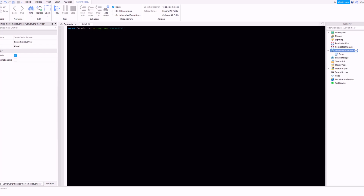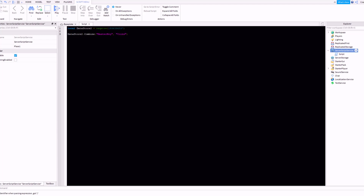Now in the script I'm going to show you how to add and save multiple values. First you want to do DataStore2.combine and inside the curly braces type in a master key — you can call it whatever you like, just call it 'master key' if you want. Then add a colon and type the name of whatever key you want, for example 'coins', and then add another one called 'gems'.